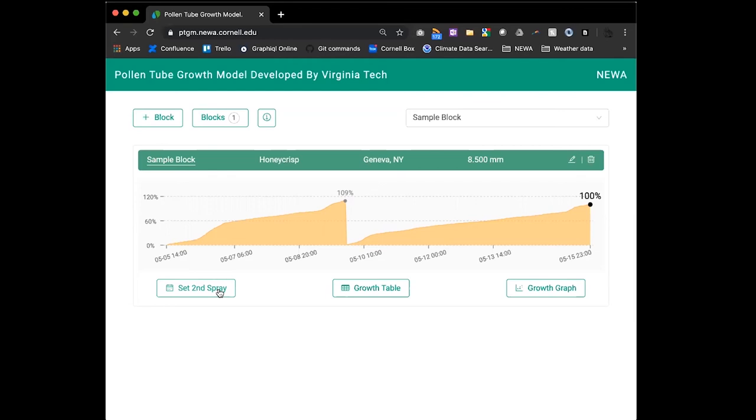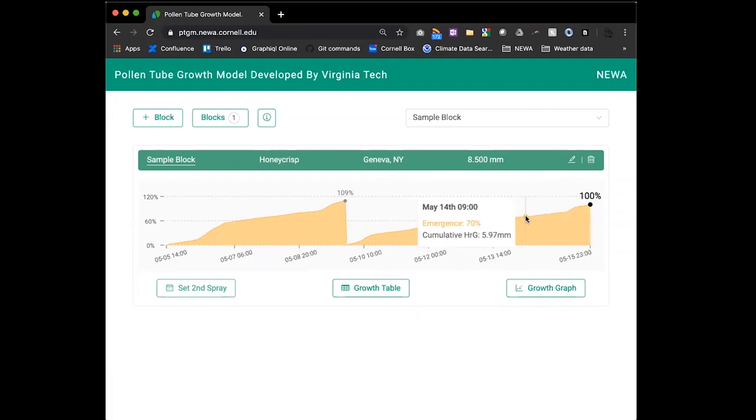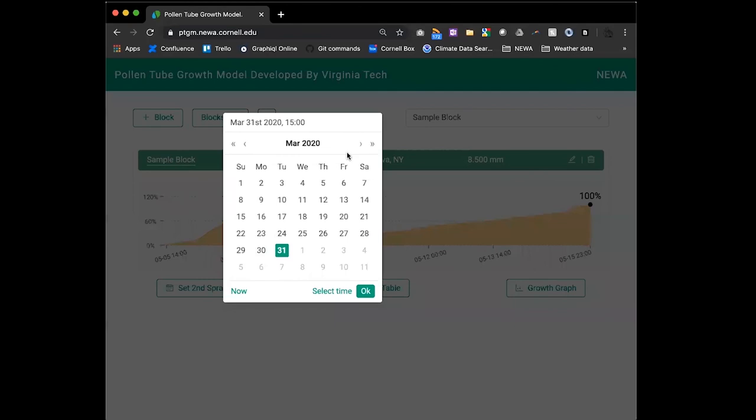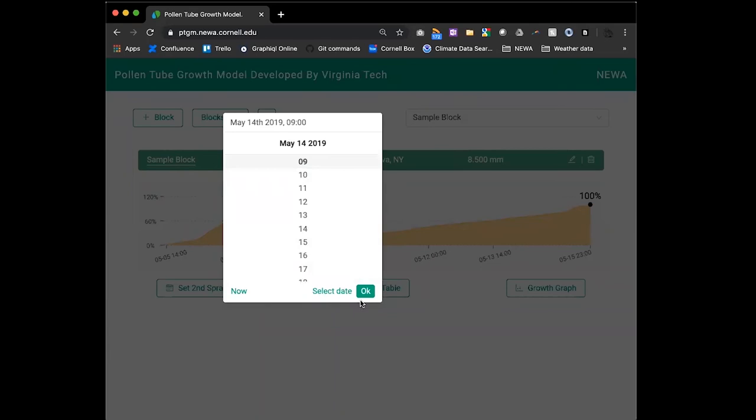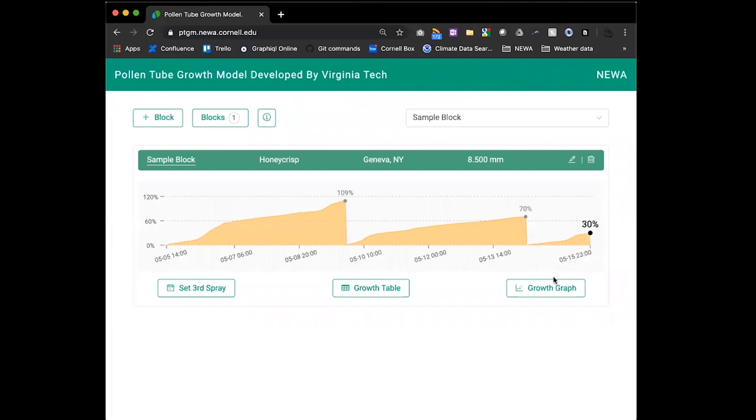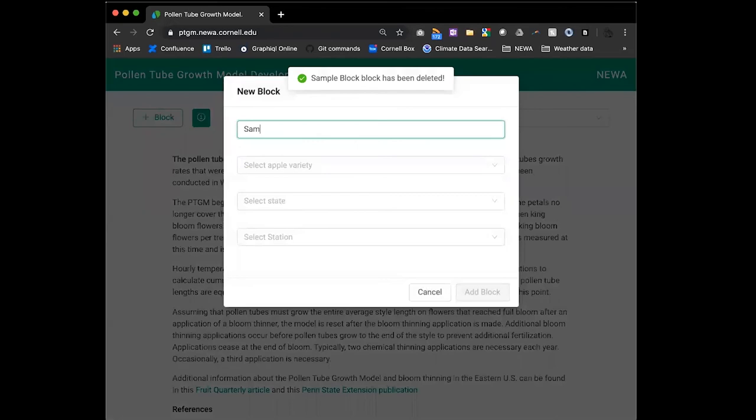I'll finish describing what the features are and then we can certainly look at that real time feature. So if we set the second spray, it was 70%, Greg, is that right? We get to 70% on May 14th at 9 a.m. Let's go back to May 14th at 9 a.m. We'll get that second application there at 70%. And then you can see that achieves the goal. So if we want to look at current data, I'm actually going to very quickly reset this and create another block.